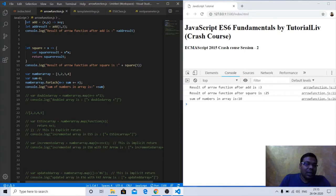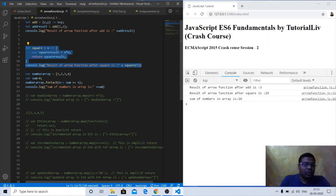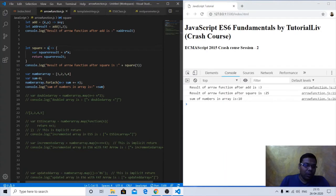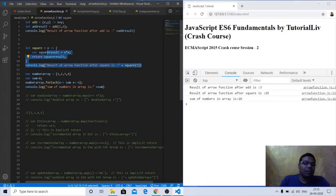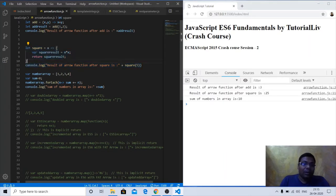Here is an example. Suppose we have to calculate the square of any value. In native JavaScript we write a function named 'square' with parameter x, then square result equals x times x, and return that square result. That is native JavaScript. But in ECMAScript format using the arrow function, we can also write this as a fat arrow function.